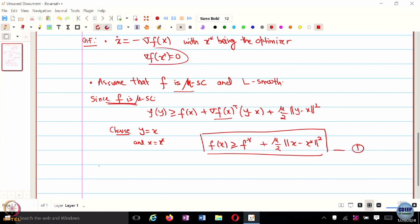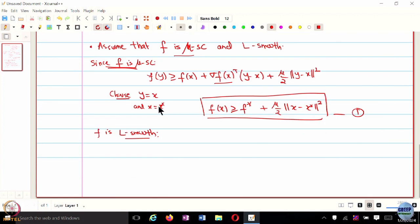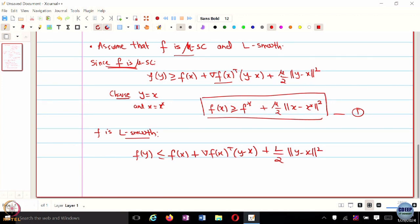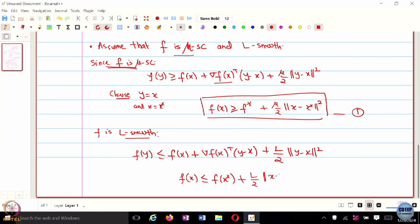We also know F is L smooth, so F(Y) <= F(X) + grad F(X)^T (Y - X) + (L/2)||Y - X||^2. Choosing Y = X and X = X*, and since grad F(X*) = 0, we get F(X) <= F* + (L/2)||X - X*||^2. This is equation 2, which comes from L smoothness.